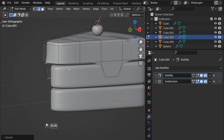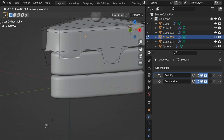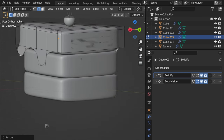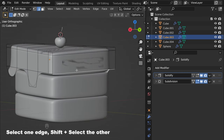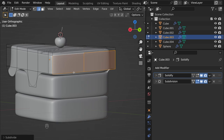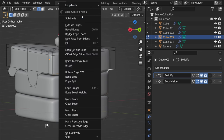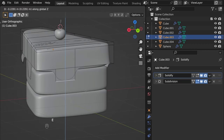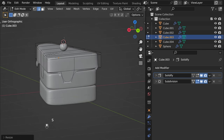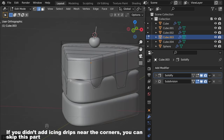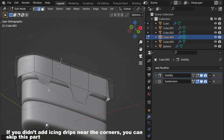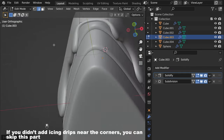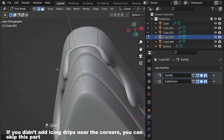Maybe this one — E Z like that. Now we need to do the back: select these two, Subdivide. Select these two, Subdivide again, then add a drip: E Z. Now all we need to do is change the way it looks, because when we add Solidify it will show that it doesn't look that great.